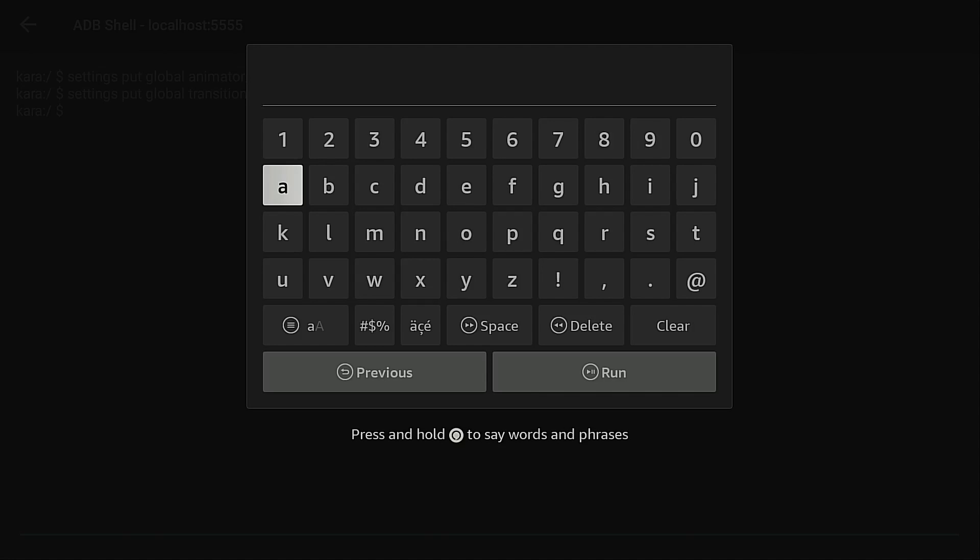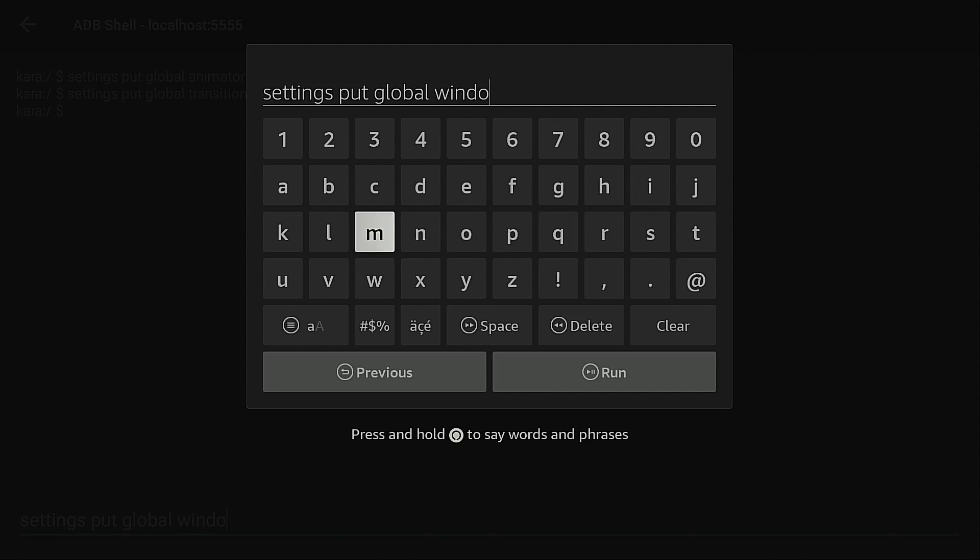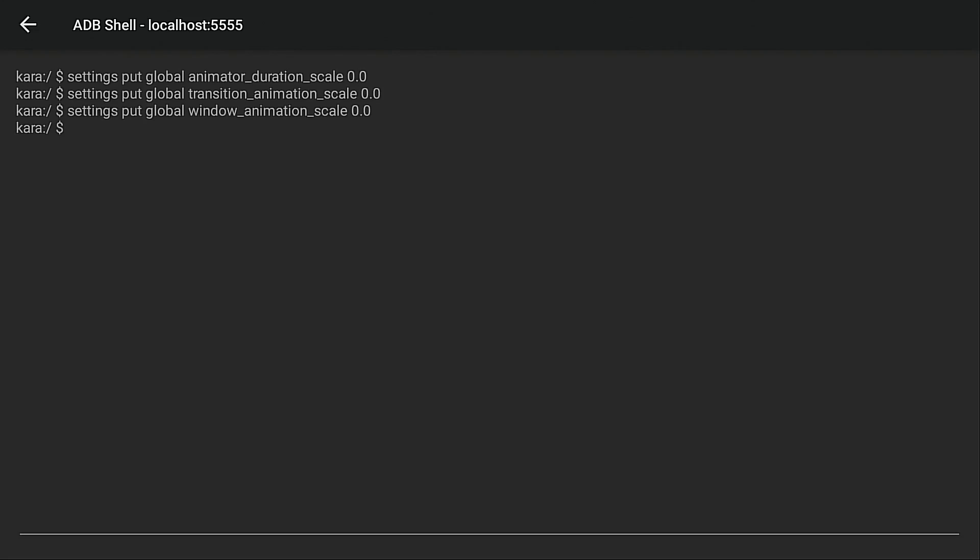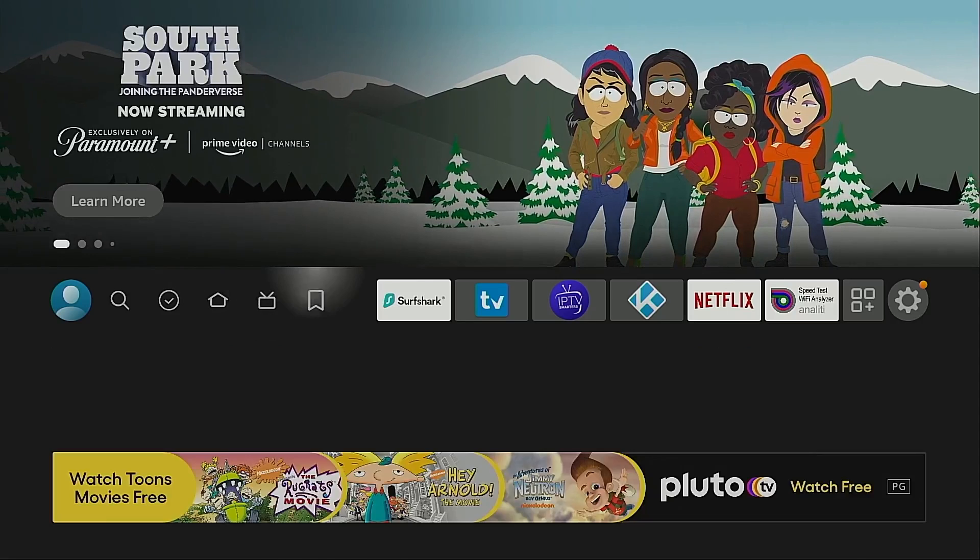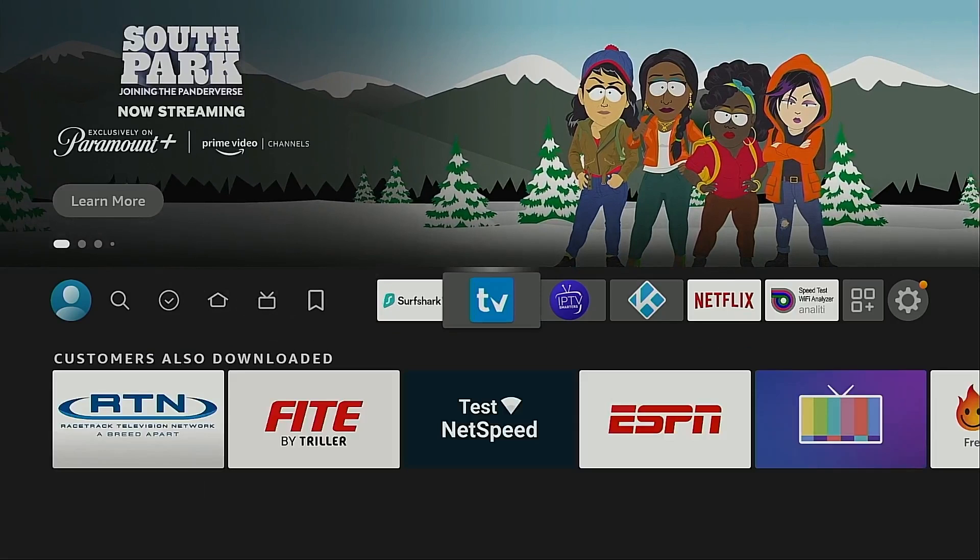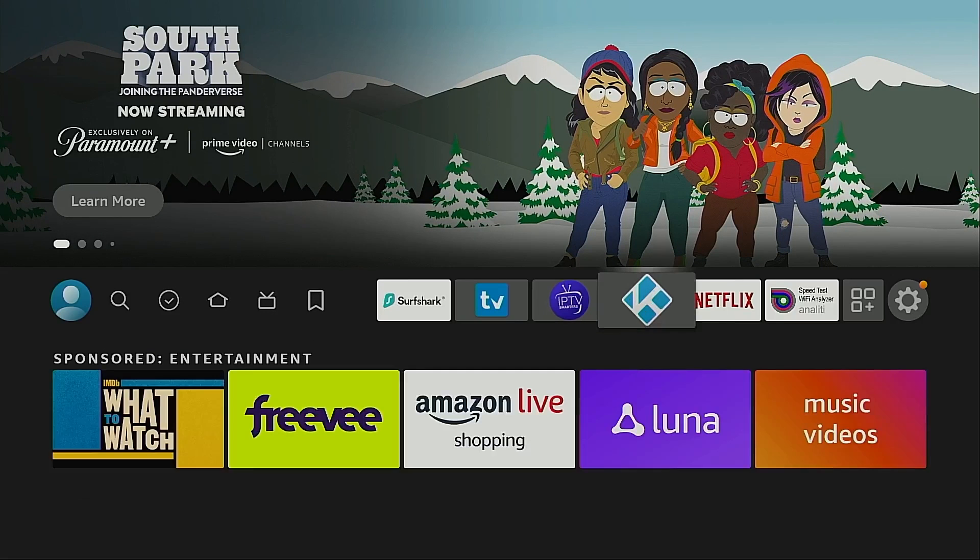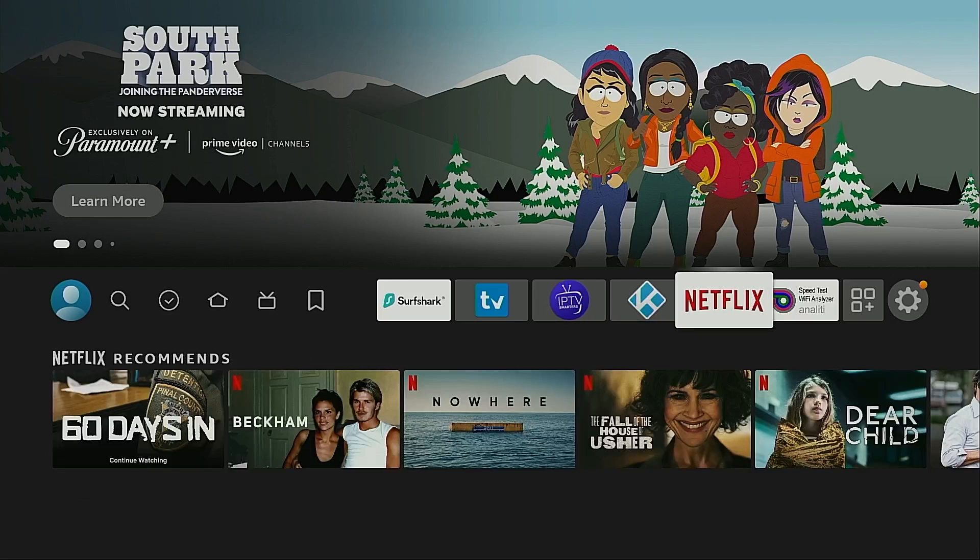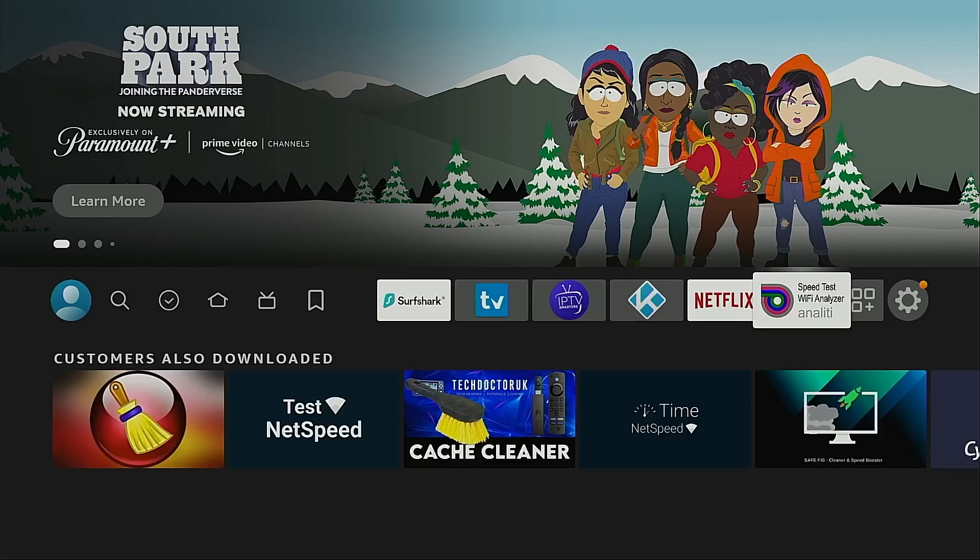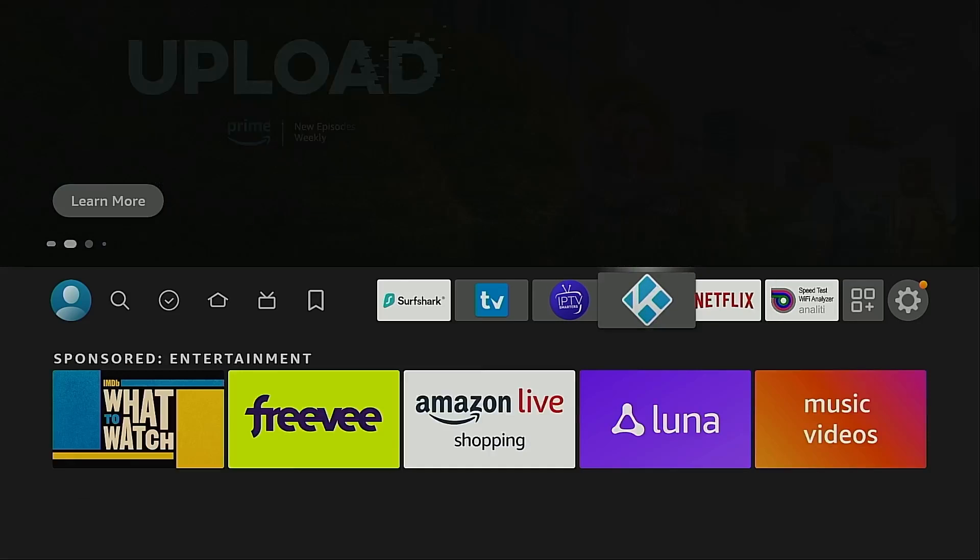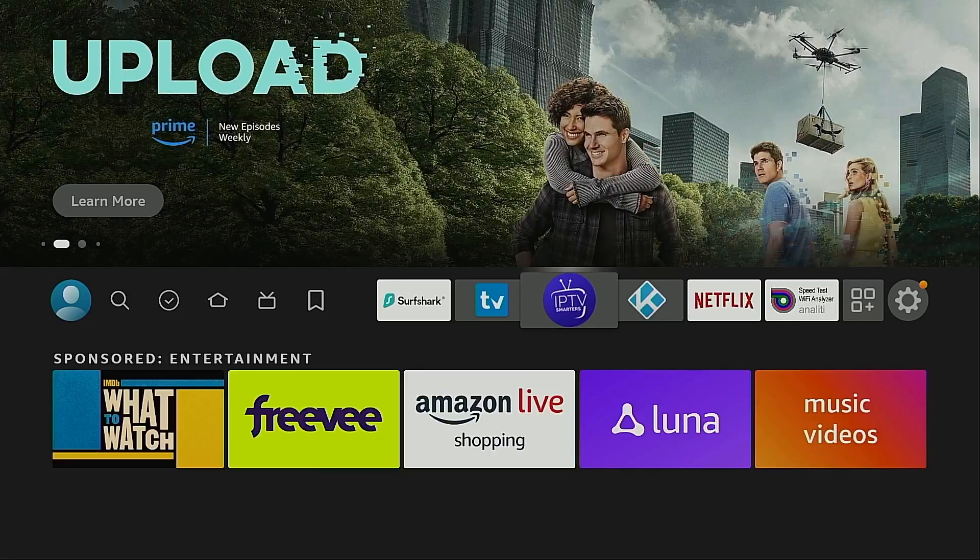Now I'm going to type in the final entry. And here is the code for the window animation scale. Again double check and then click run. Back button. That has been processed as well. OK let's go to the home screen. You'll see it's much faster now going between these various shortcuts.